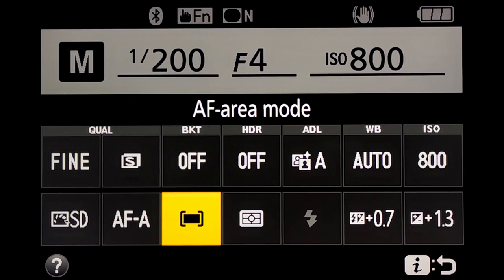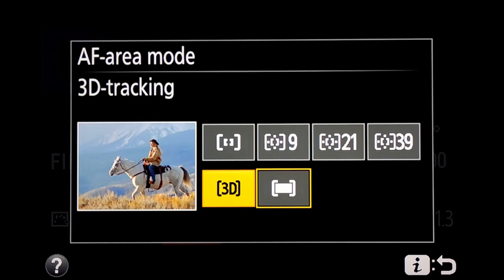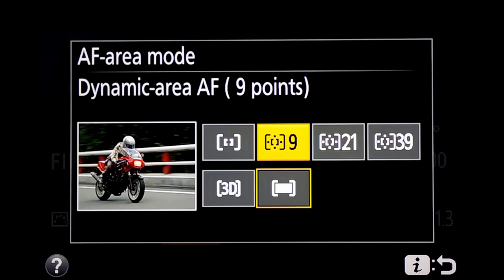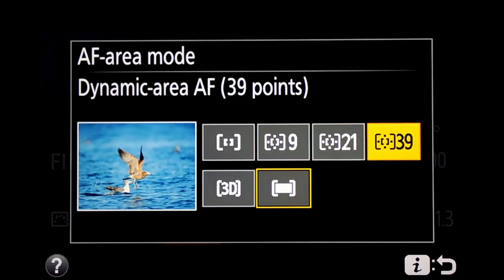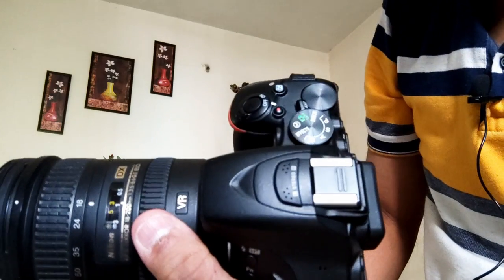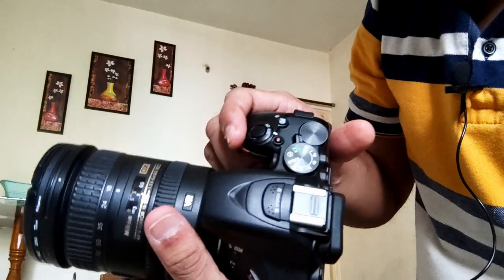The next very important setting is the autofocus area mode. We click on this option. Various options are available: single-point autofocus, 9-point autofocus, 21-point, 39-point autofocus, and 3D tracking for moving objects. Kindly pay attention.